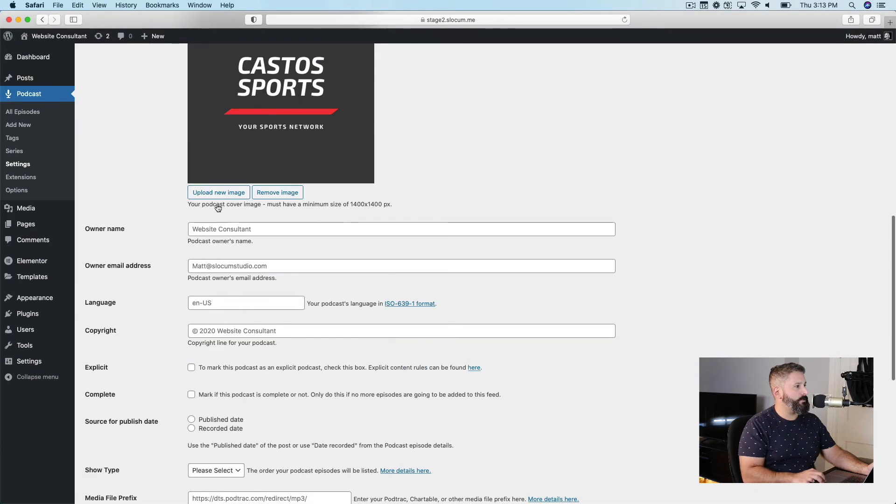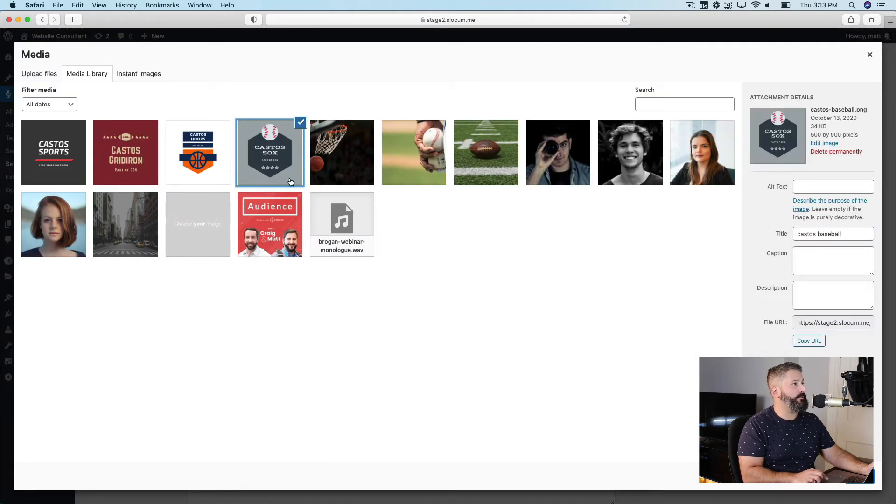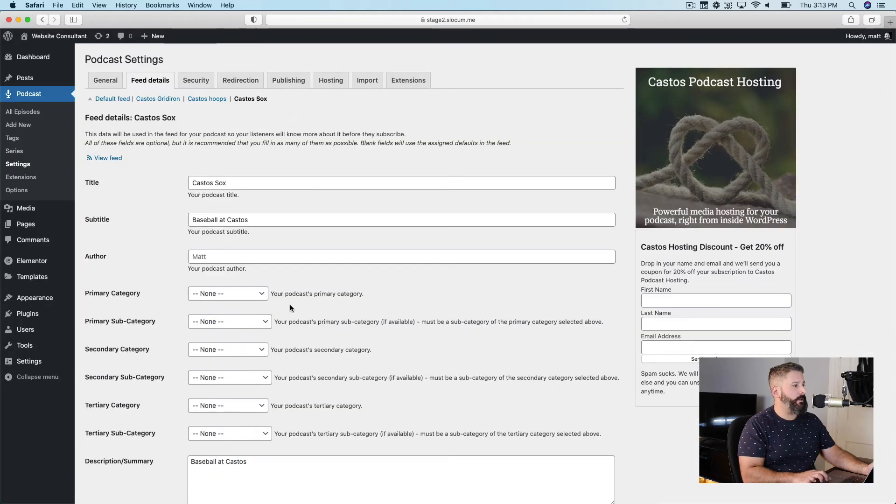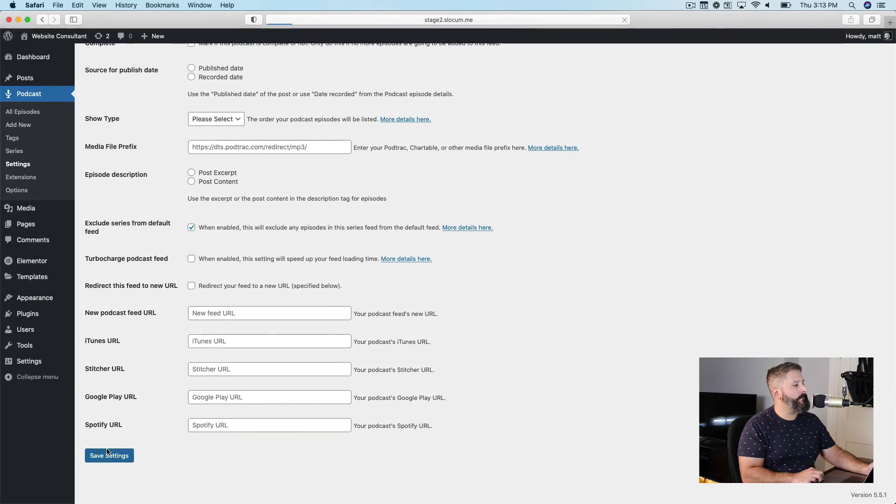First, let's change the picture because I have this nice picture Castos Socks. Select, save settings.